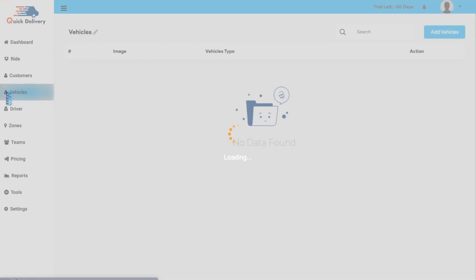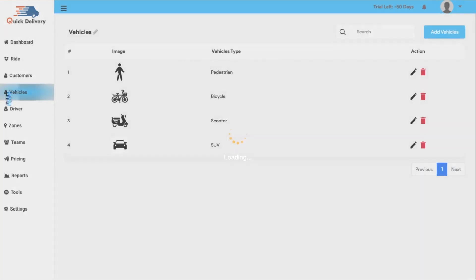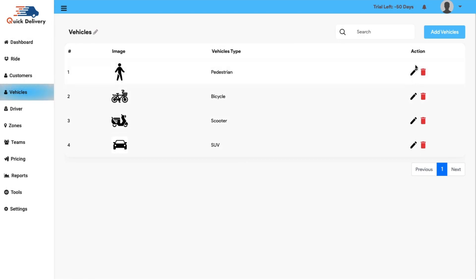Next, we have the vehicle section. This section is basically to assign a vehicle to your driver. You also have an option to edit, delete a vehicle or add new vehicles if needed.